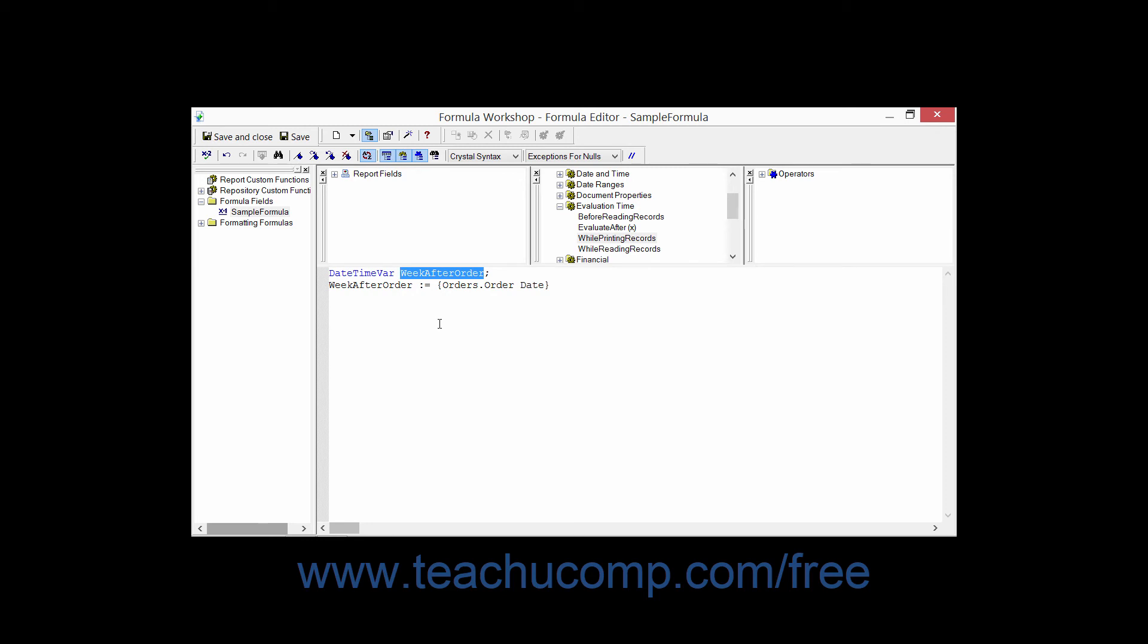Once the variable has been declared, it must then have values assigned to it. If you have no value assigned to the variable, then it will have a blank or zero value depending on the type of variable which you have declared.